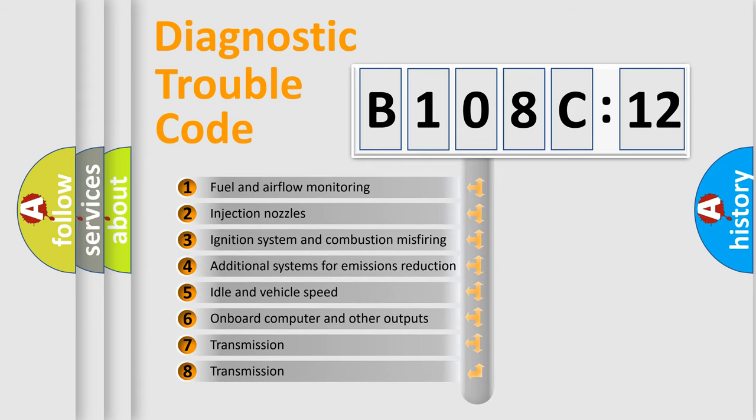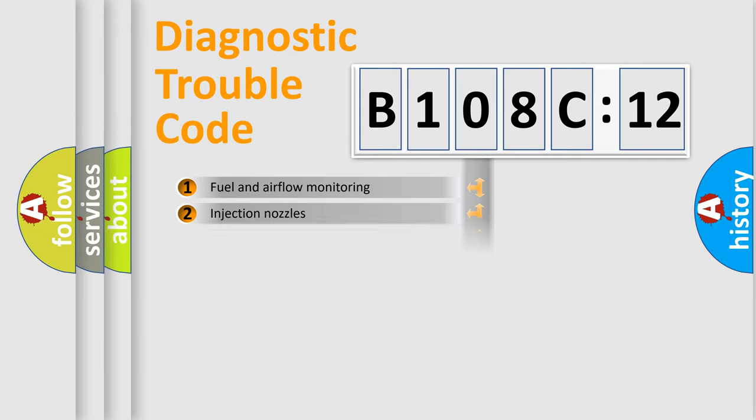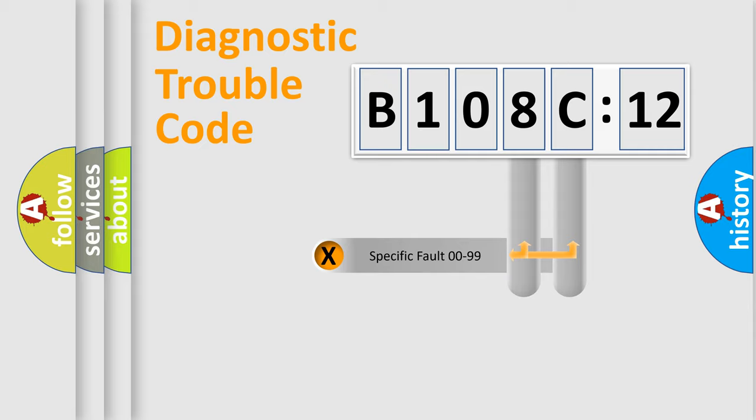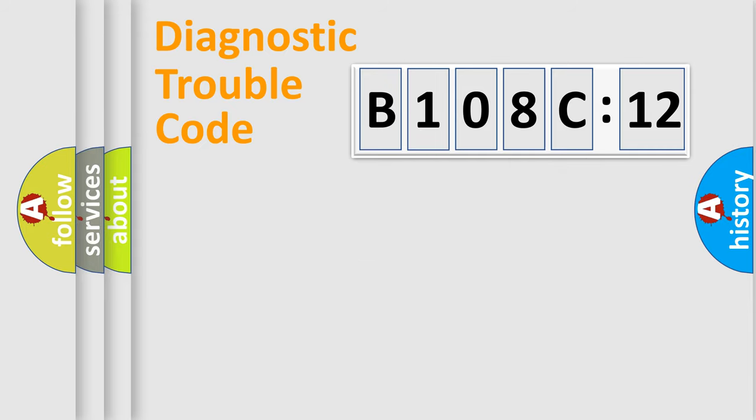The third character specifies a subset of errors. The distribution shown is valid only for the standardized DTC code. Only the last two characters define the specific fault of the group.